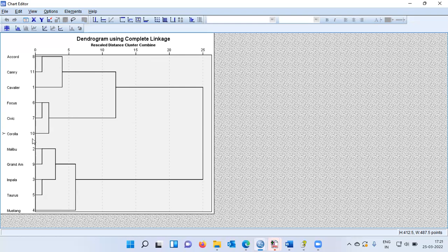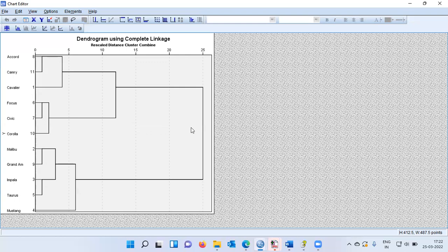Which are these two groups? From the top, you can see vehicles like Accord, Camry, Cavalier, and so on up to Corolla — all these cars can be put in one group. After this, you have a second set of vehicles including Grand Am, Impala, Taurus, and Mustang, which form the second group. So vehicles from Accord through Corolla are the first segment, and vehicles from Malibu through Mustang form the second segment.